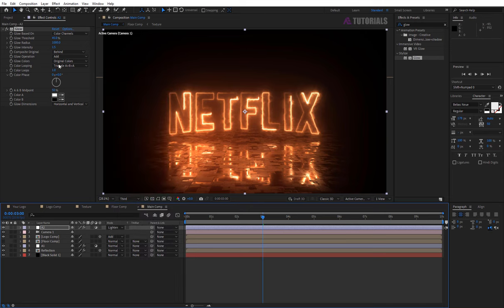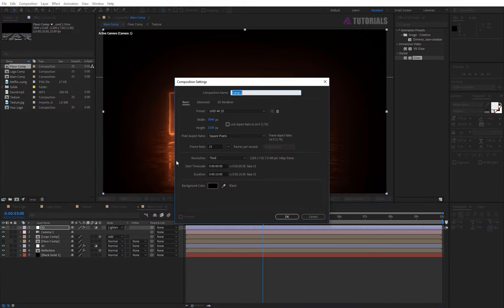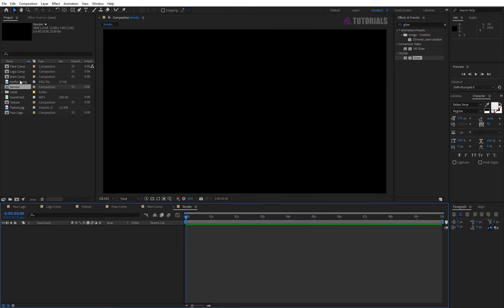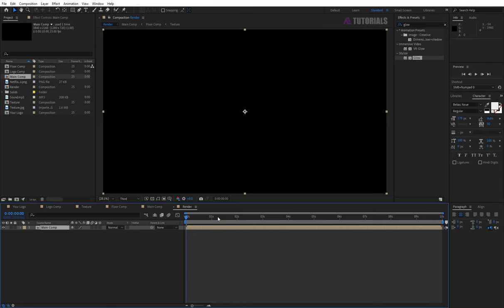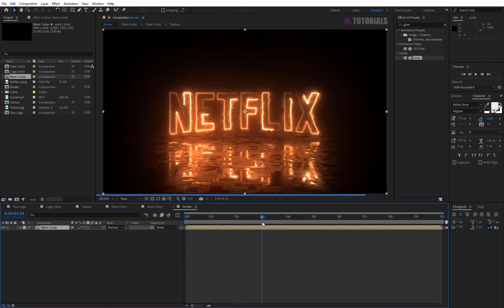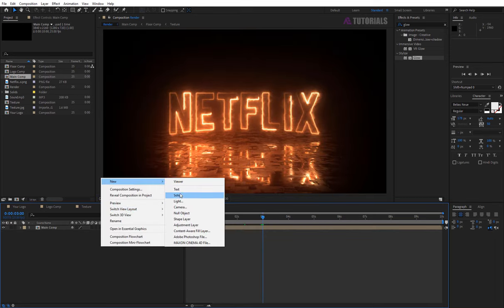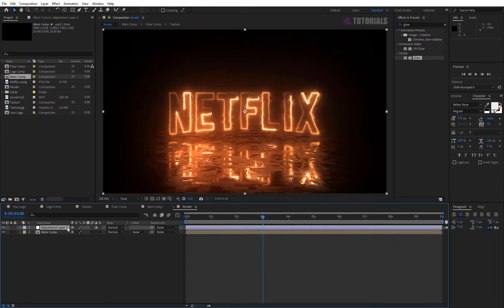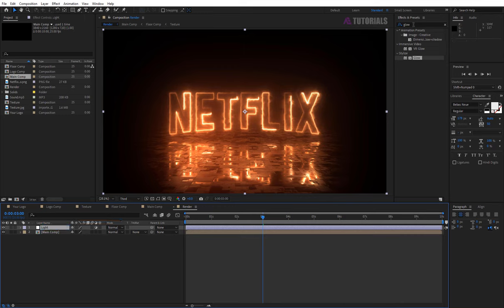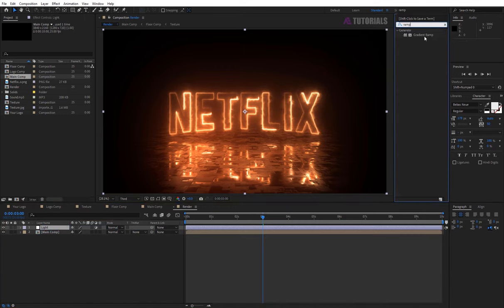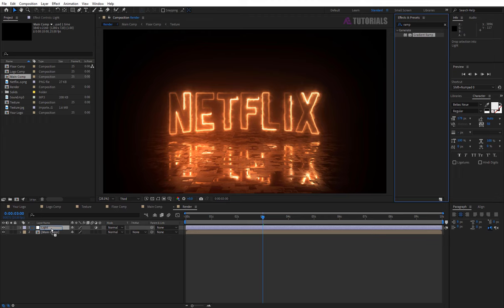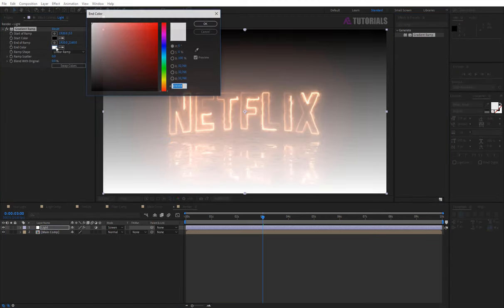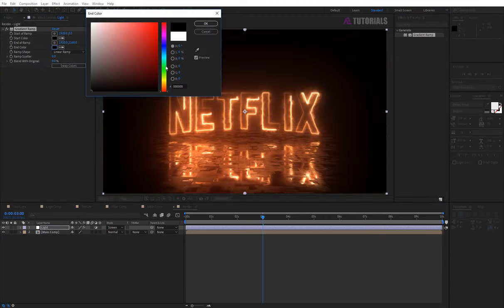Then create the final comp, rename it render and press enter. Now drag and drop the main comp in the timeline. And create adjustment layer, rename it light. Then apply gradient ramp. And change the mode to screen and select the color you want.